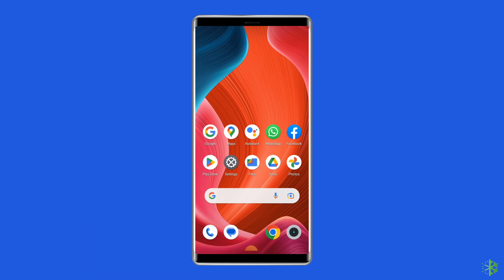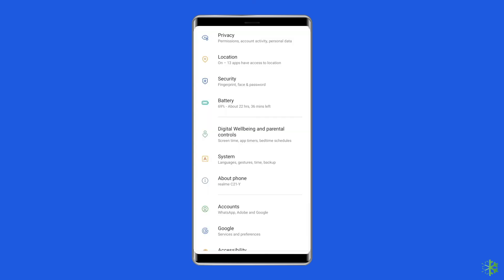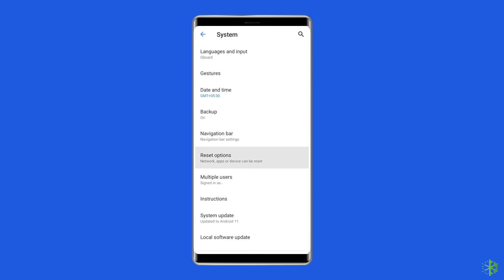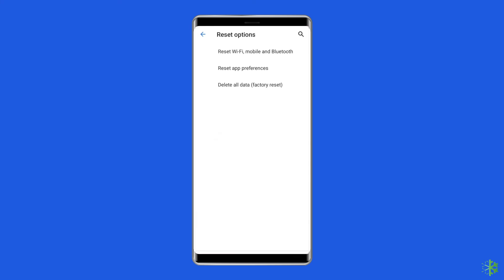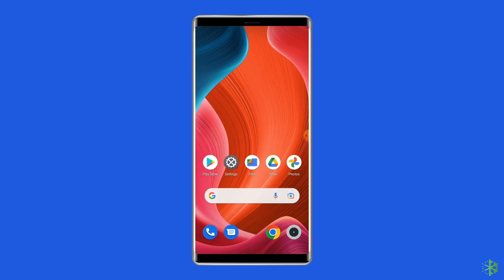Solution seven: factory reset your phone. Resetting your phone to its default settings can also help fix the WhatsApp live location not updating problem. This will wipe out all data on your phone, so ensure you create a backup before doing this. Open Settings, go to System, click on Backup and Reset, tap on Delete All Data, and finally click the Erase All Data button. Restart your phone and check if the issue is resolved.